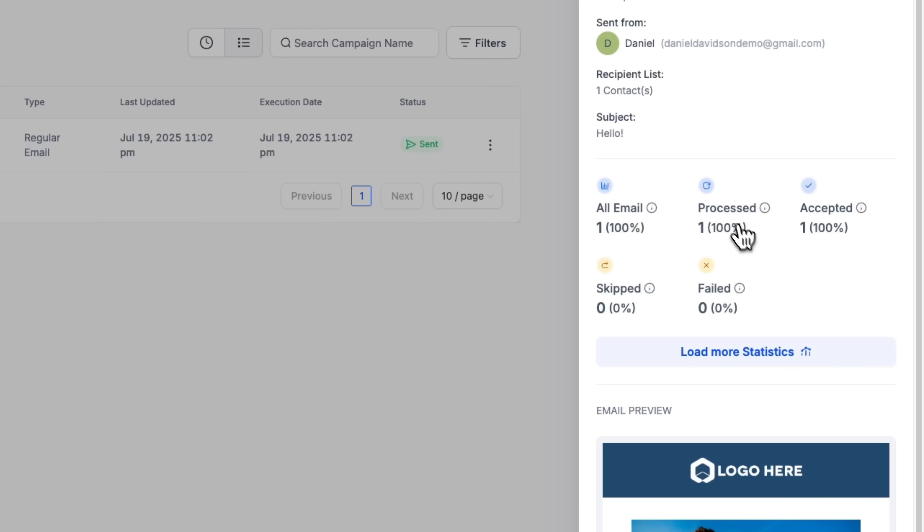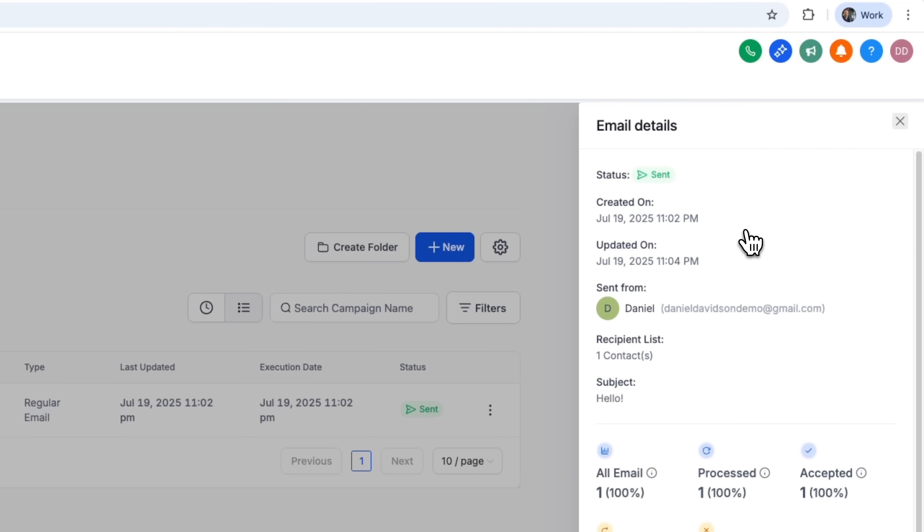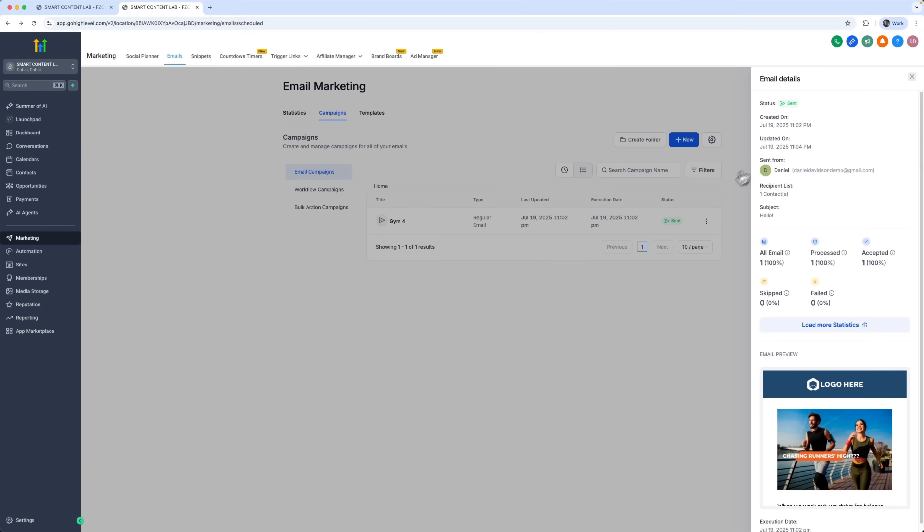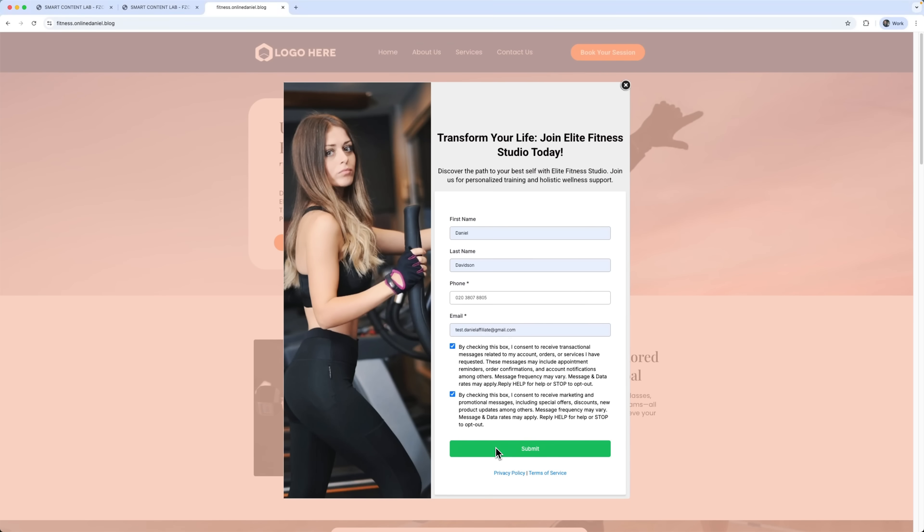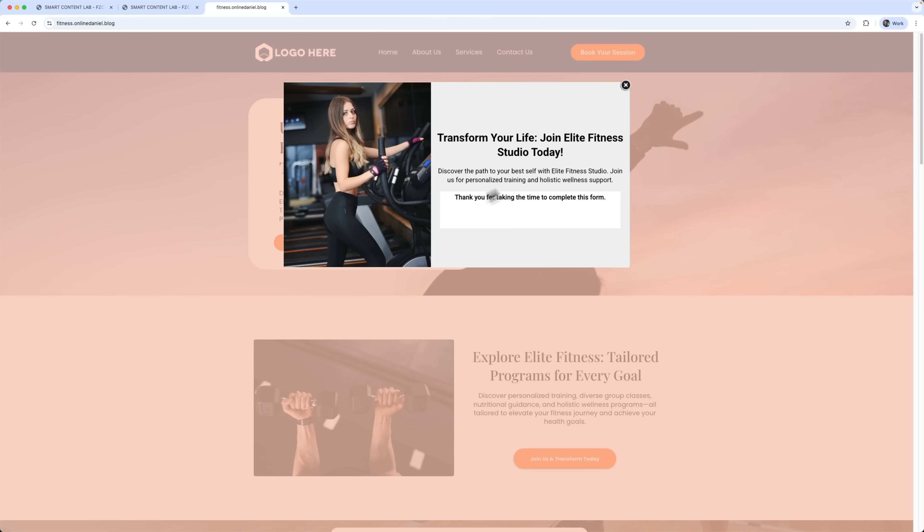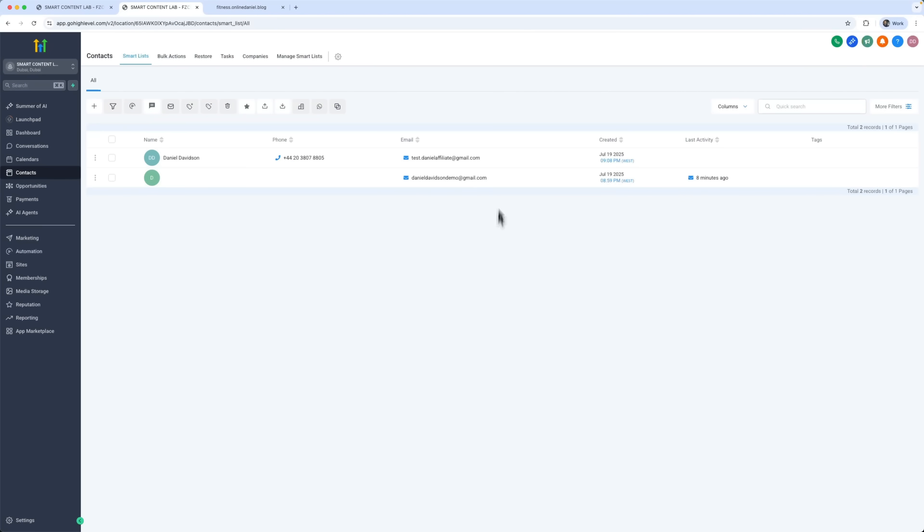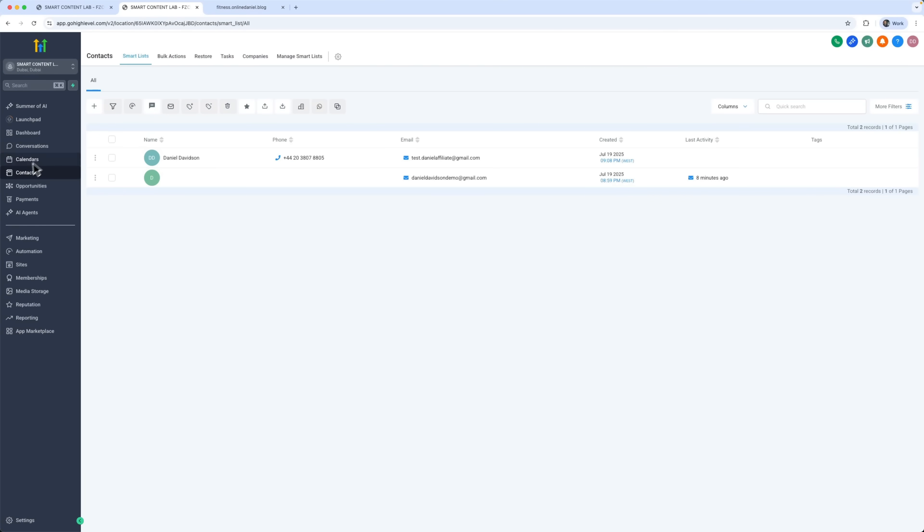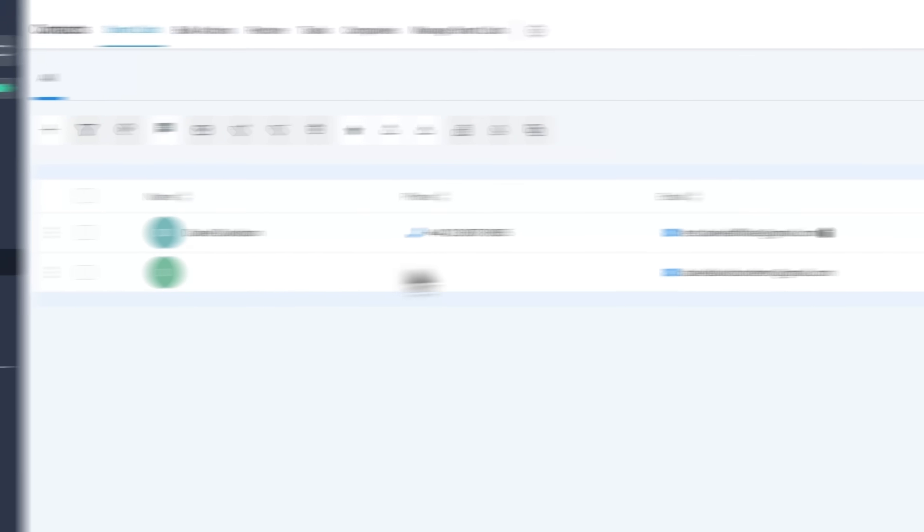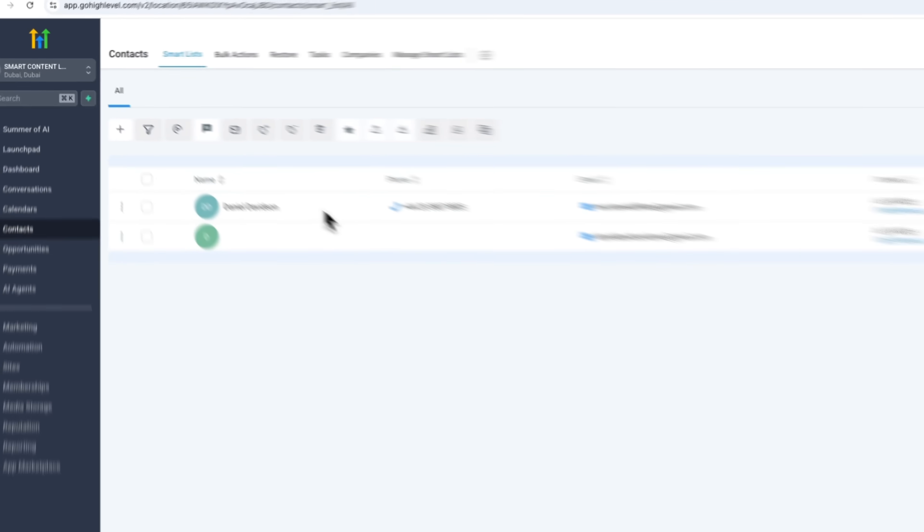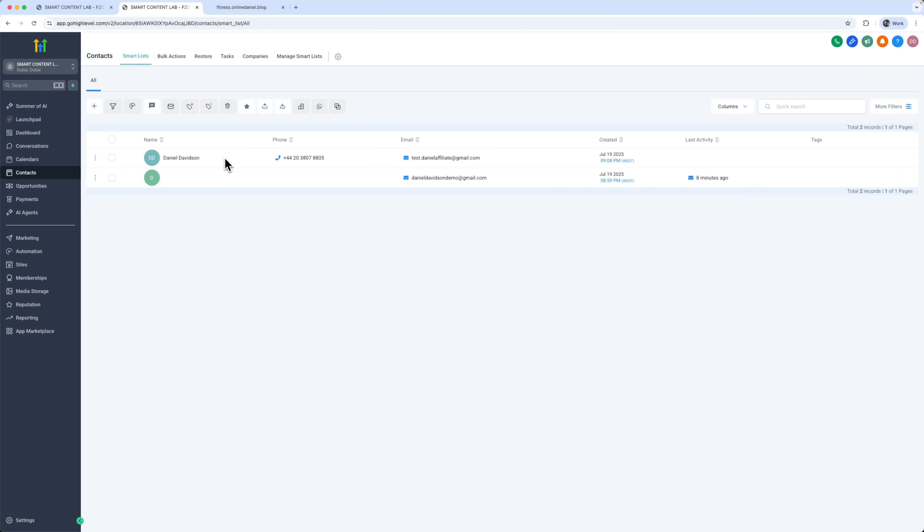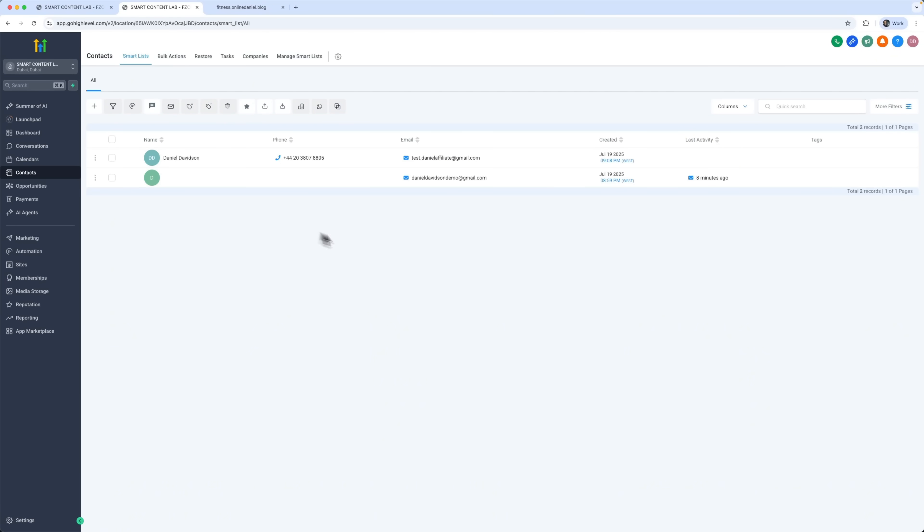You can check all the details and see how the email marketing flow will interact with your leads. Now, whenever someone visits the site and fills out a form, they are automatically added to this campaign. And each form submission also gets added to your contact list, where you can manage everything just like in a full-featured customer relationship management system.